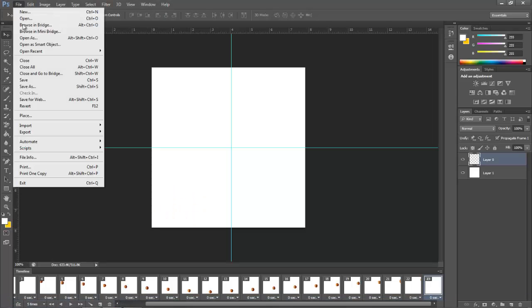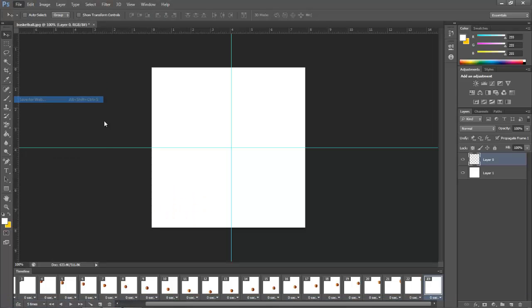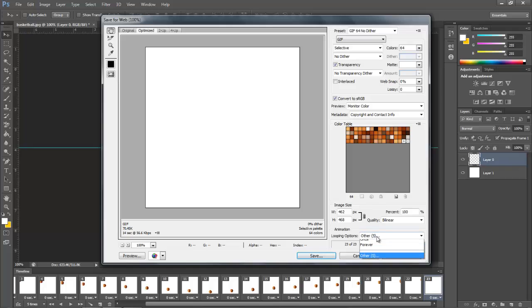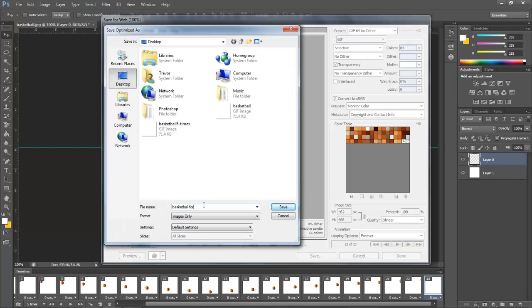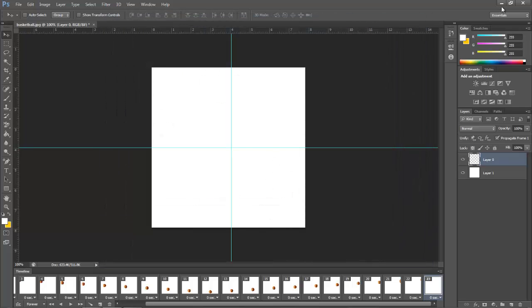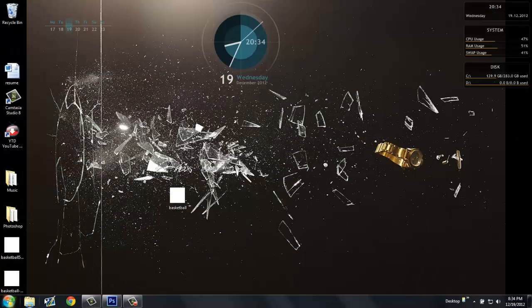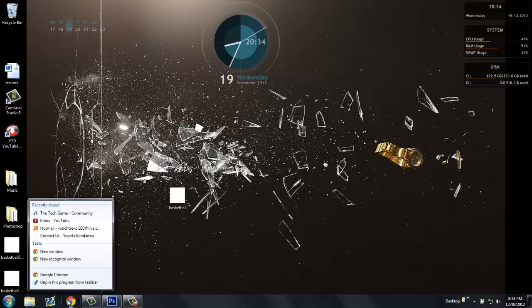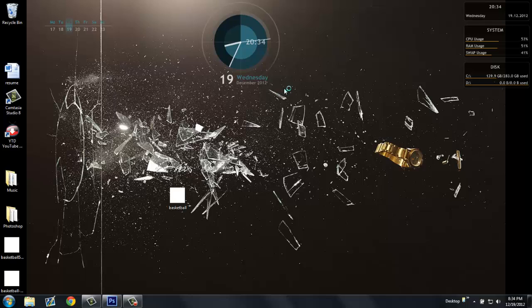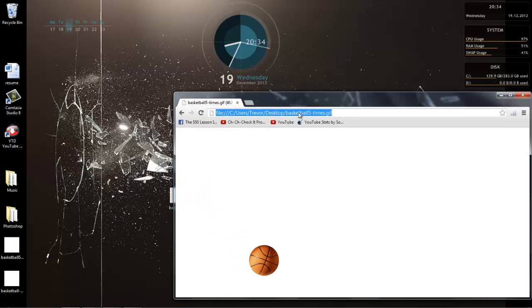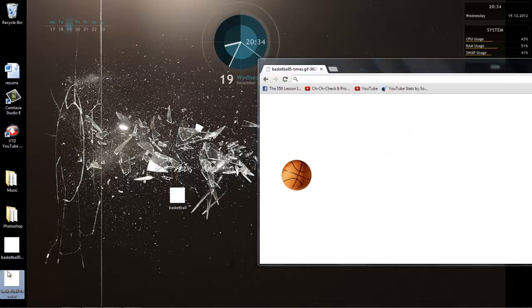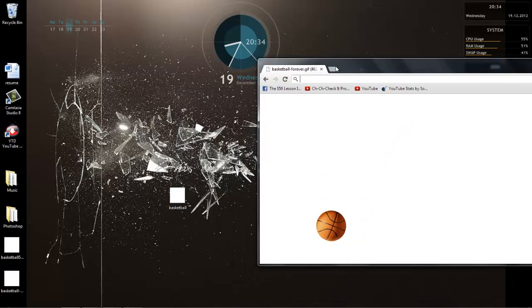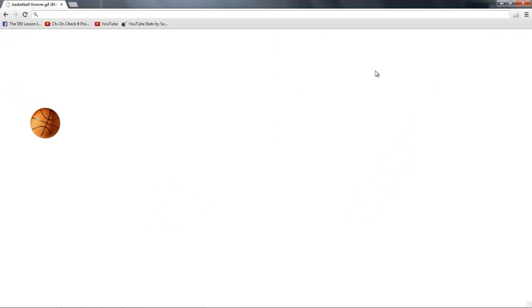And if you go forever — File > Save for Web, go forever — this is a five-time one, you need to open the forever version — and it's just going to keep going forever.